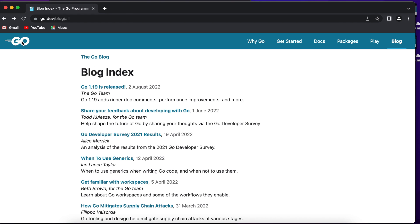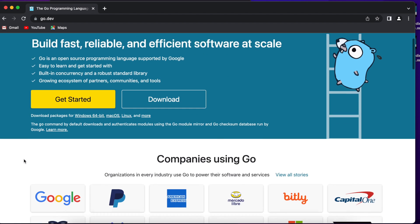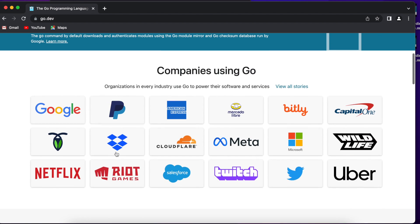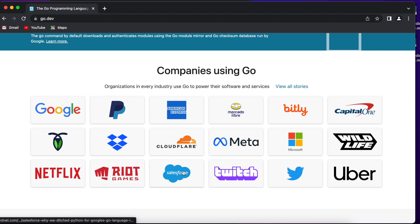GoLang is used by many different companies, big famous companies and startups. I'm pretty sure you know some of those companies listed here.